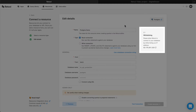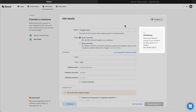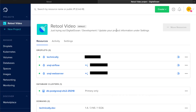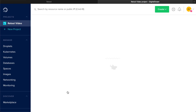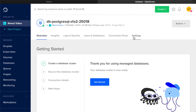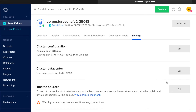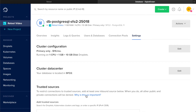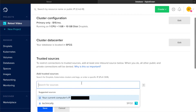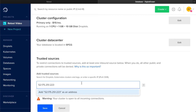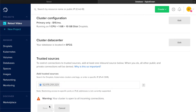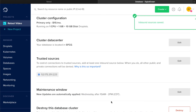We're using DigitalOcean's Managed Postgres service for this example, so copy the IP address from Retool, then visit the DigitalOcean homepage. Click on the database cluster you're connecting to Retool, and under the Settings tab, add the IP address to the list of trusted sources. Keep in mind that the exact steps for whitelisting IP addresses will be different for different databases and hosting providers, so if you get stuck, check out our docs, which are linked below.